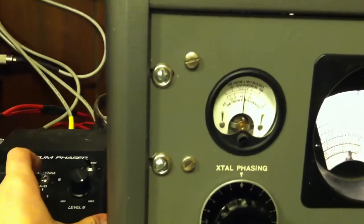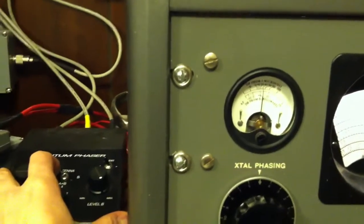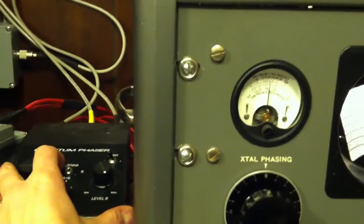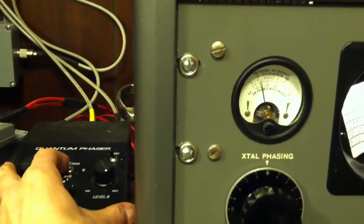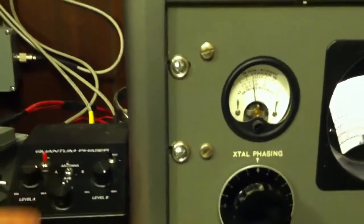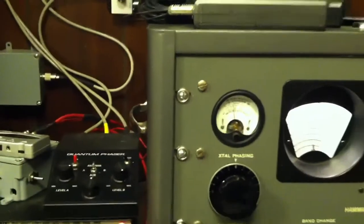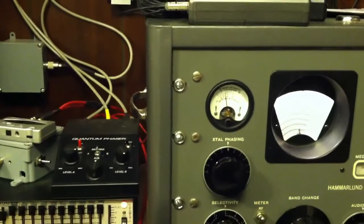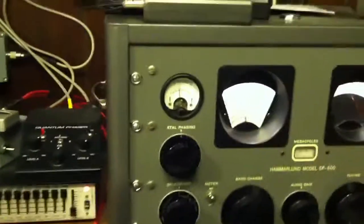And there's the local station, no phaser in, phaser in. Yep, that's the Utah station in there.